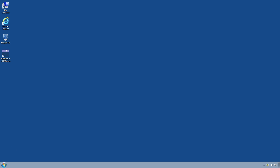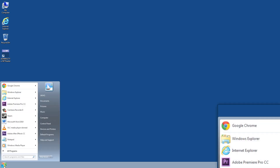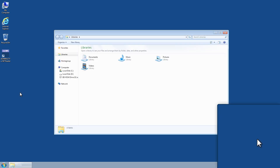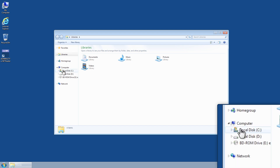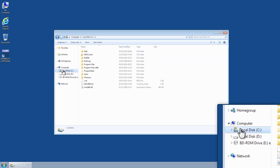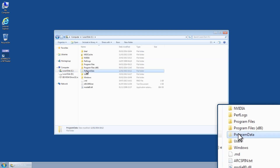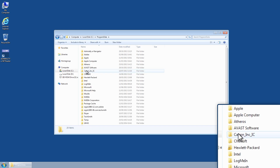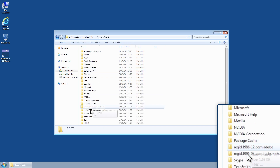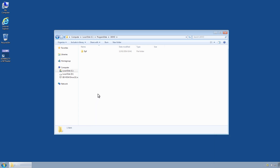To back up the ENP Reader, open Windows Explorer. For Windows 7 and 8.1 users, navigate to the folder C:\ProgramData\UKHO.